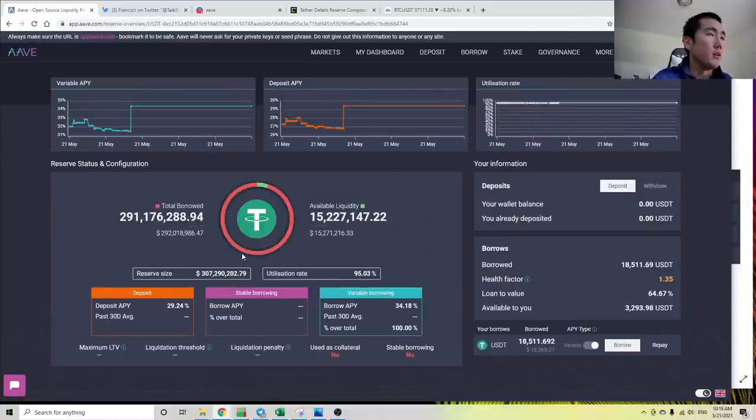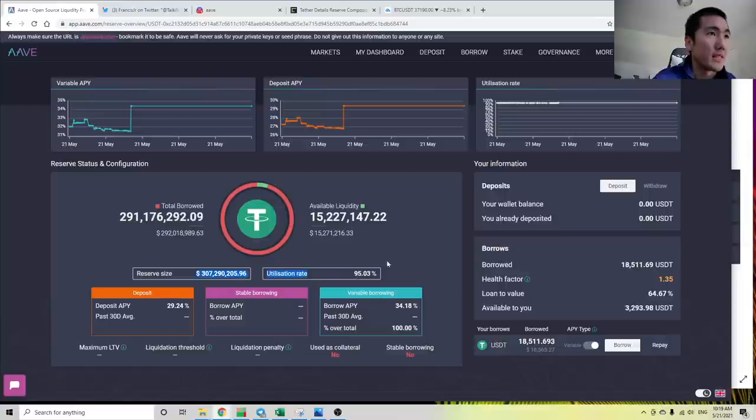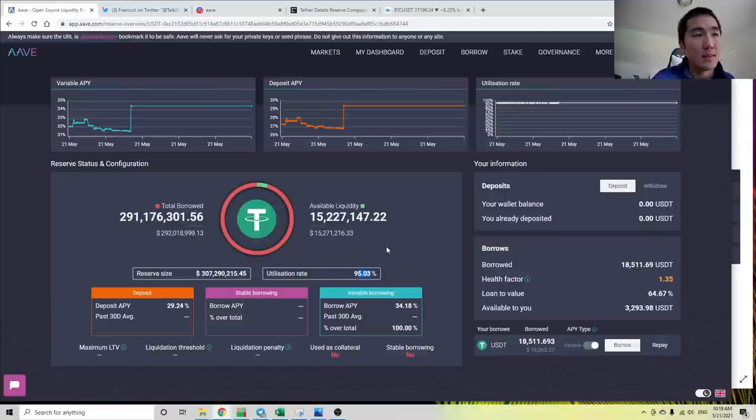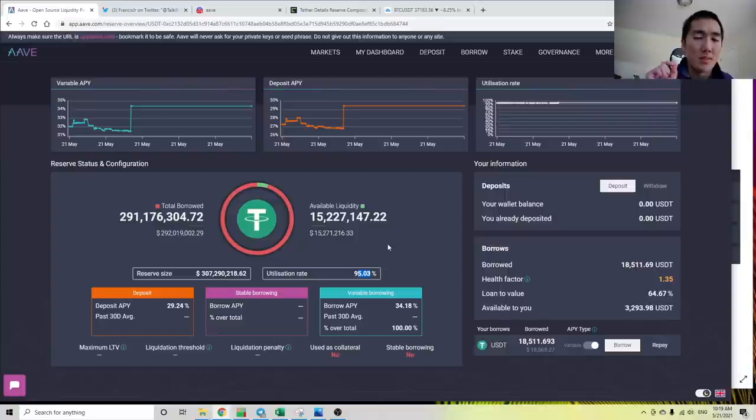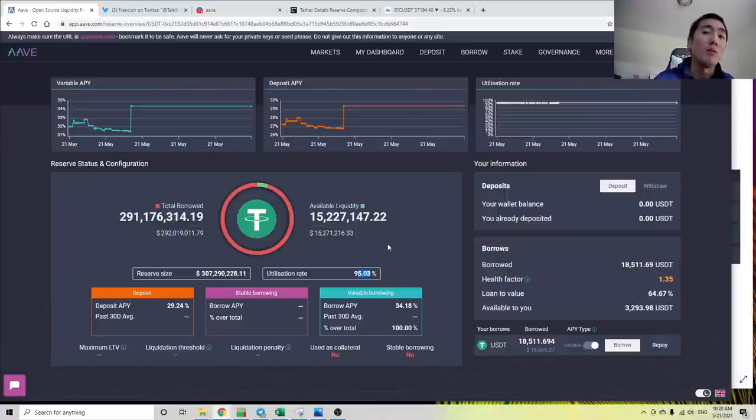If you click on Tether here, you'll see that the utilization rate is 95%. This means that 95% of Tether that Aave has in their reserves is being borrowed out.